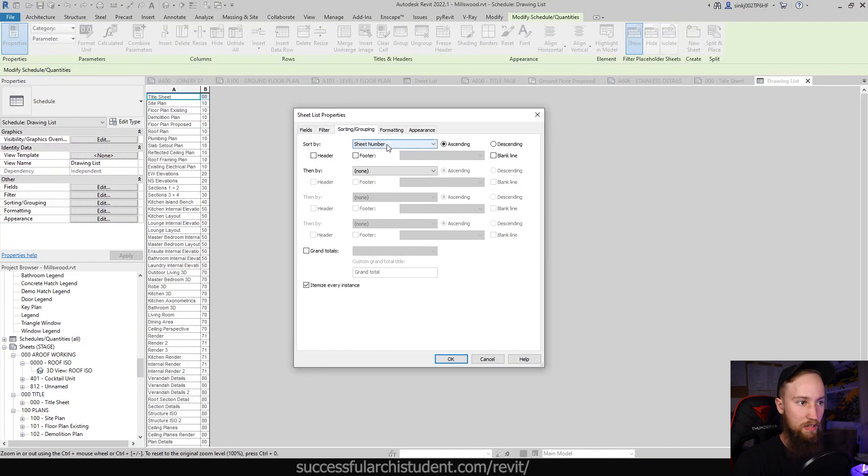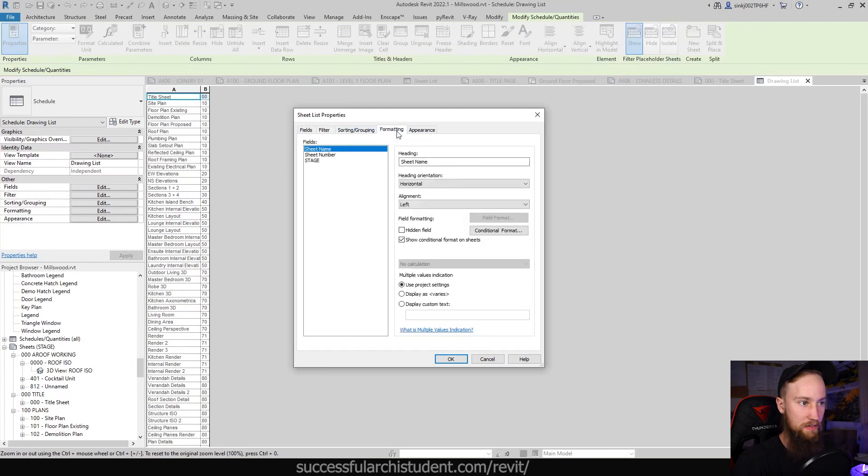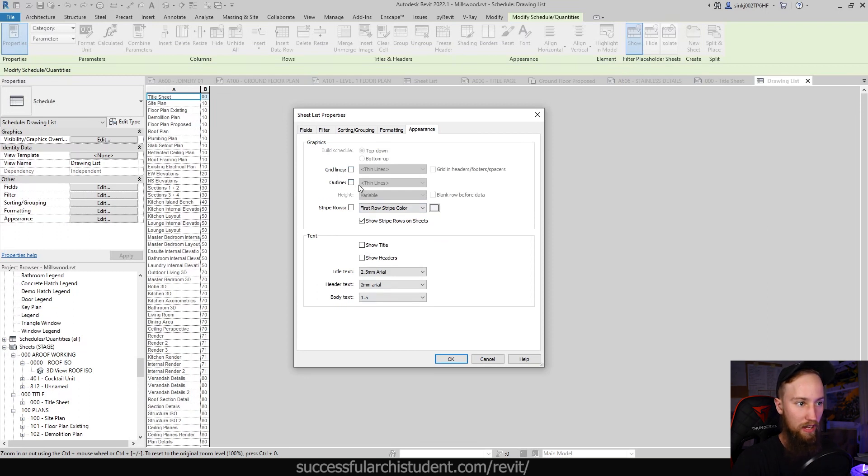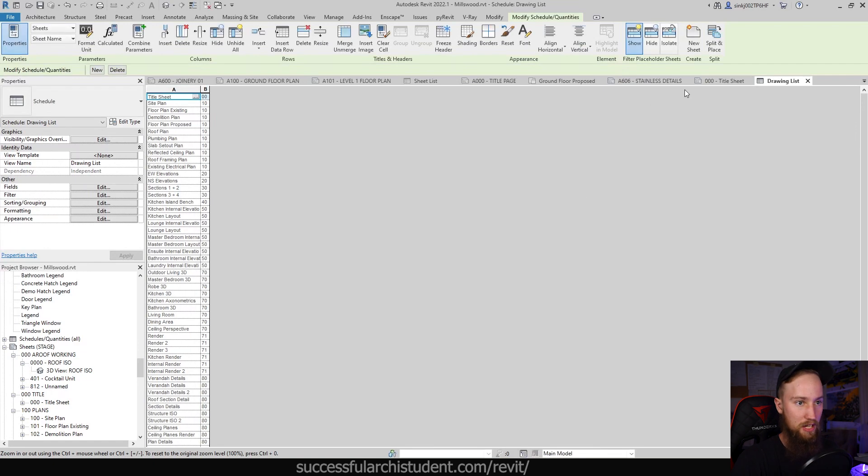Under sorting and grouping you can see that we've just sorted it by sheet number again in ascending values. Then under appearance this is where you'll change how it looks. You can see that we've got no grid lines, no outline.